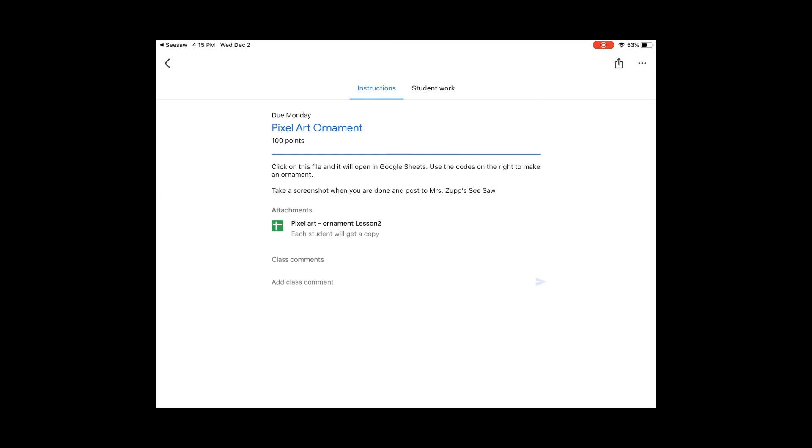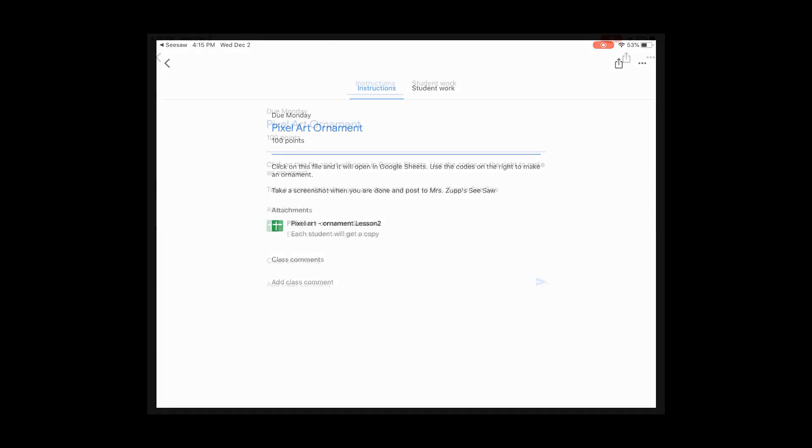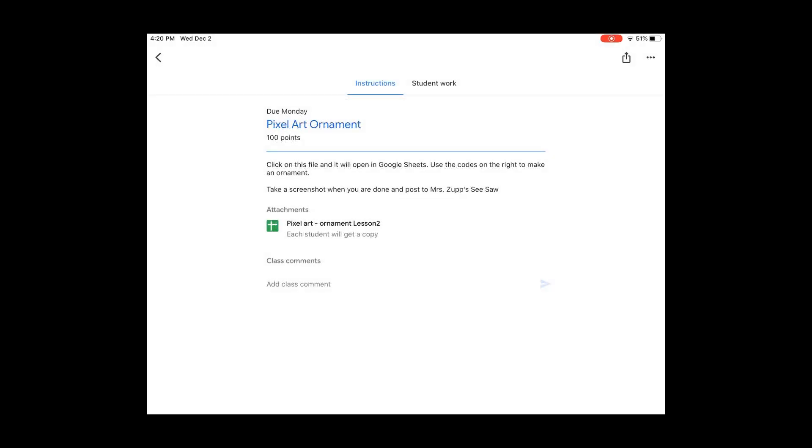And you will see it shows your directions right there. It says click on this file, it will open in Google Sheets, use the codes on the right to make an ornament, take a screenshot when you're done, and post it to Mrs. Zupp's Seesaw. That's how I'm going to know that you have finished the work. When you click on the link, it's going to take you here.